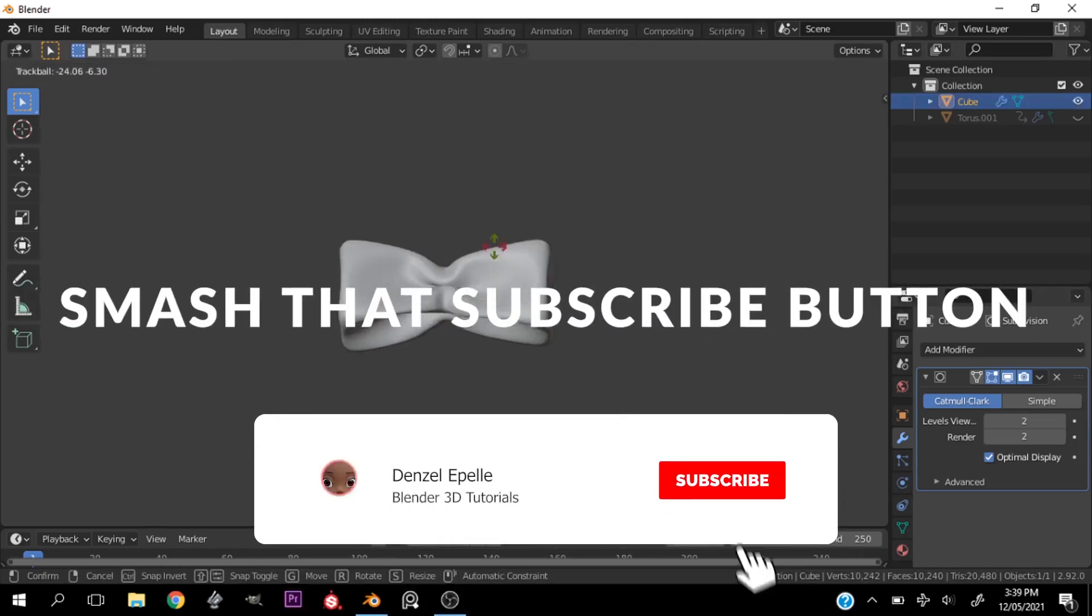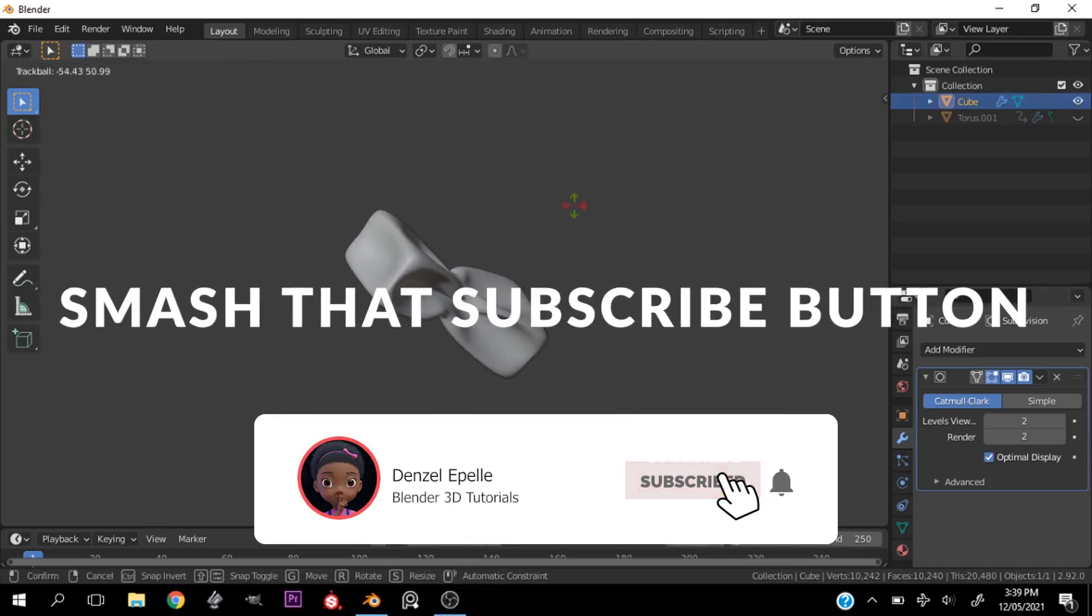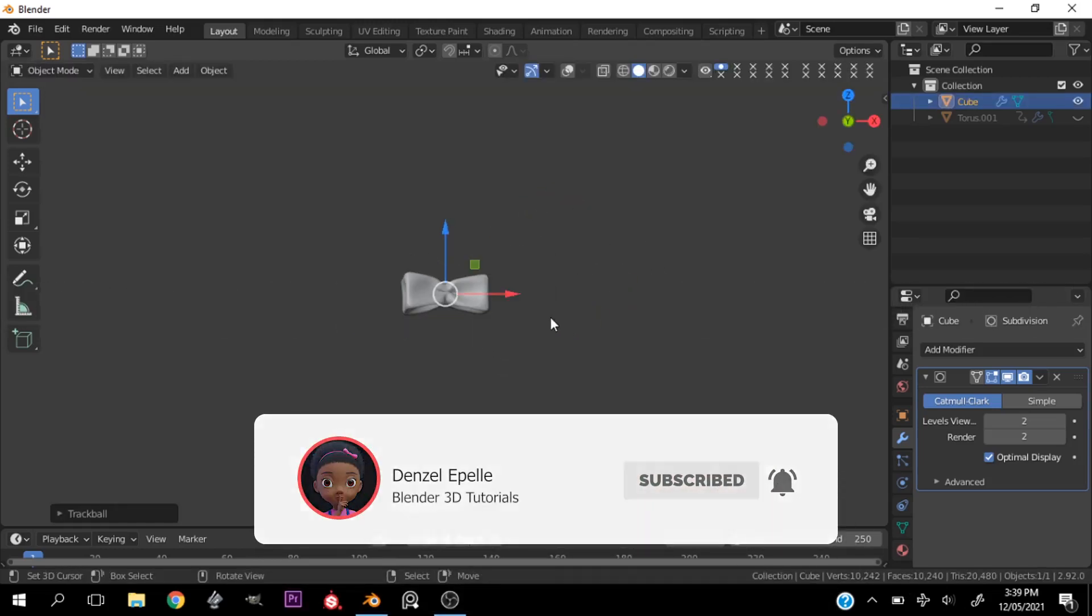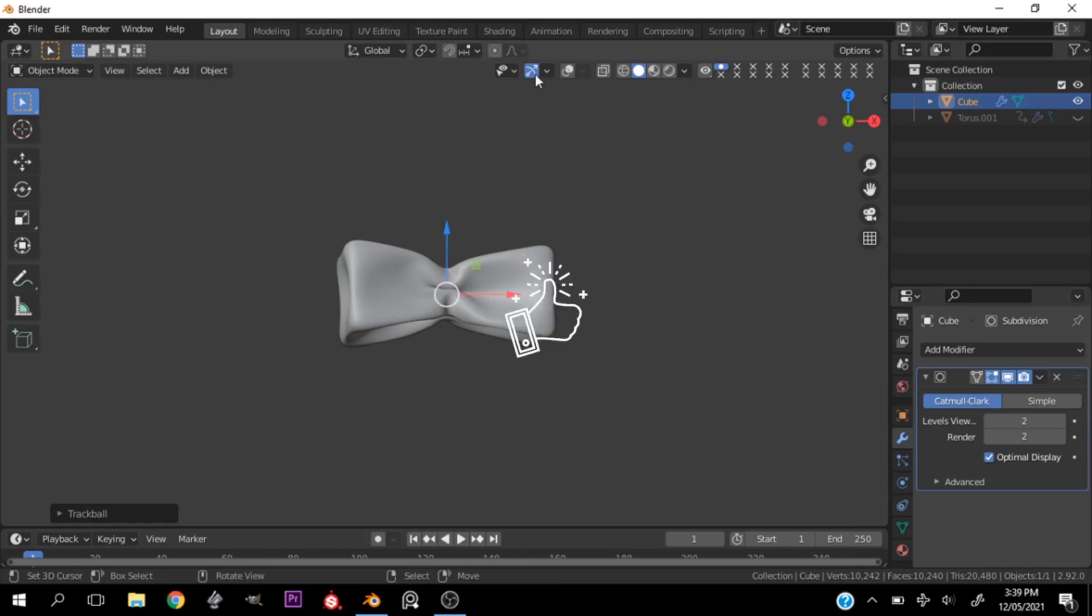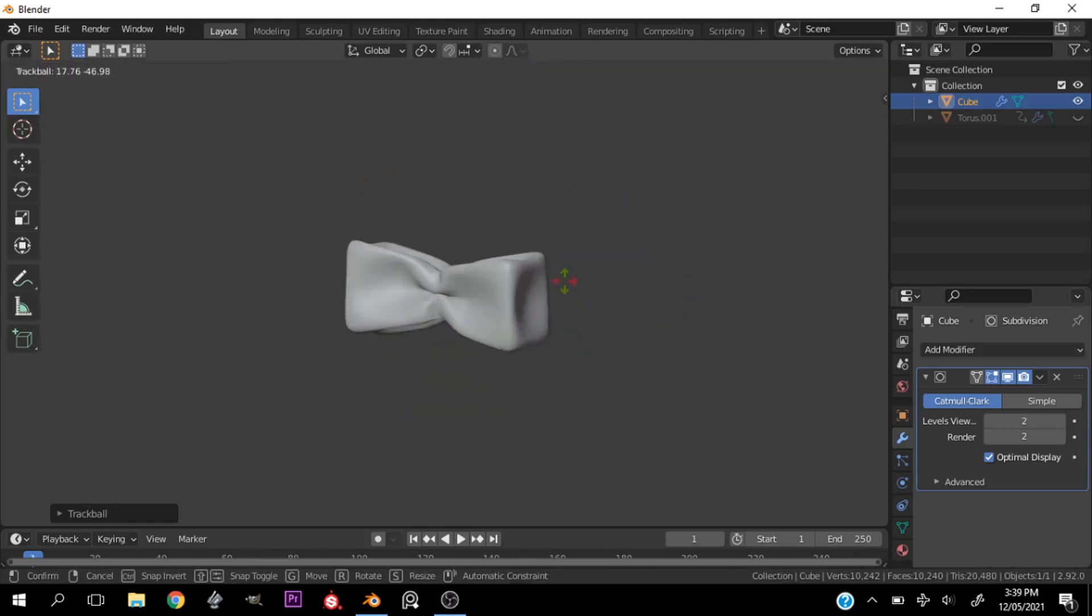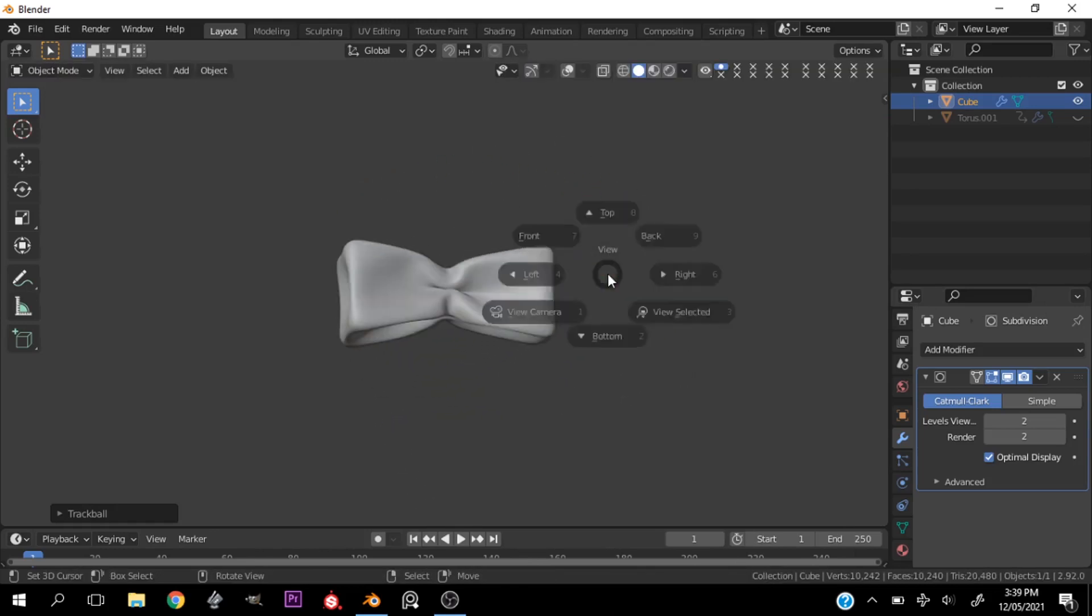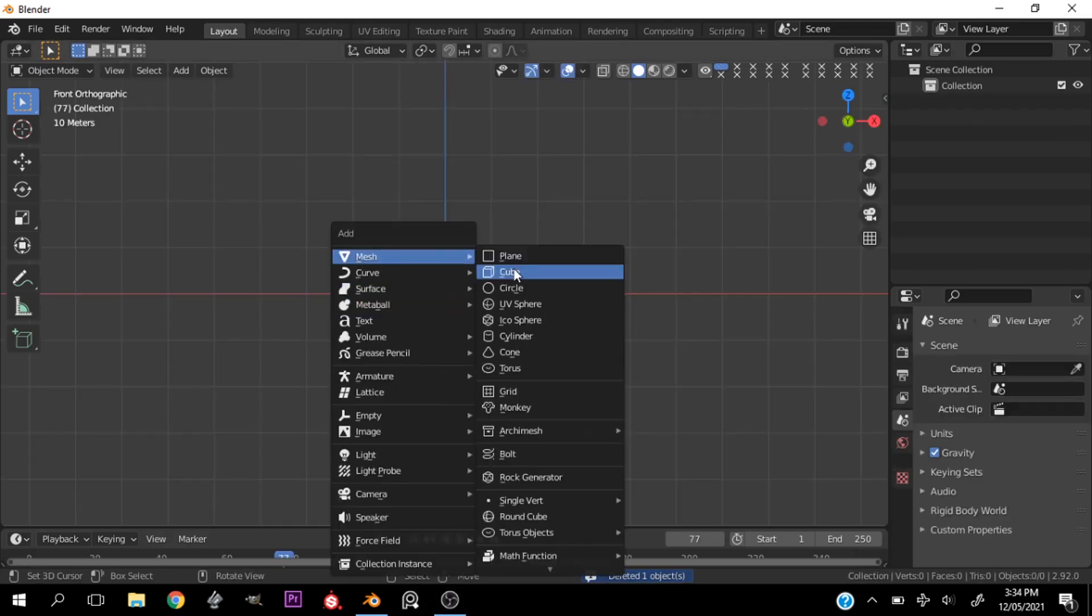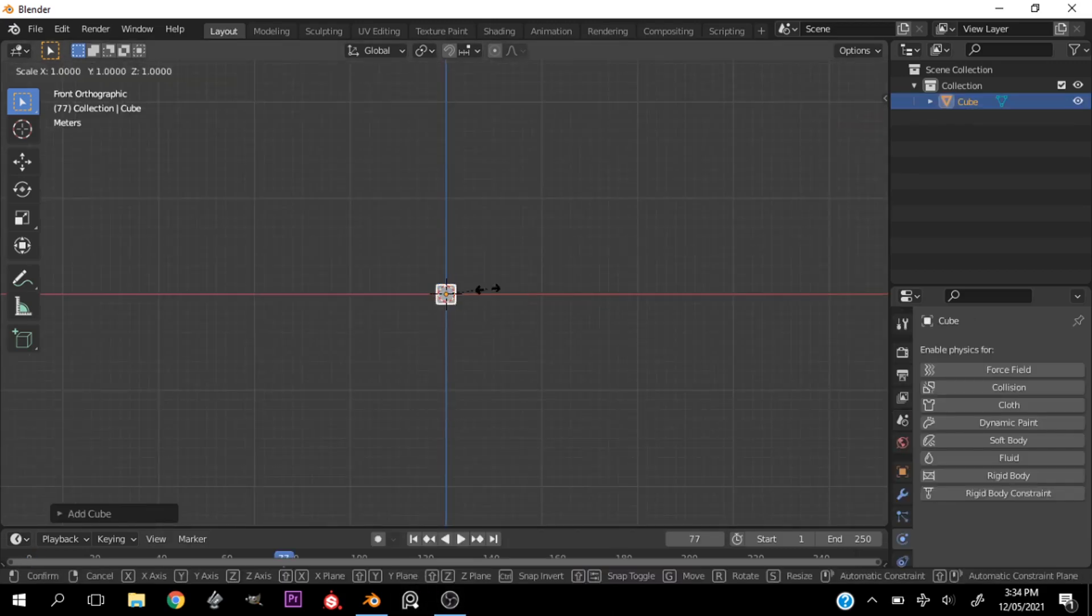What's going on everybody, welcome back to my channel. This is Denzel and in today's video I'm going to be showing you the easiest way to make a pretty amazing looking bow. All right, so let's get started.